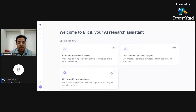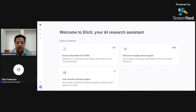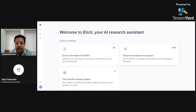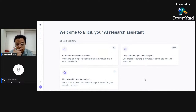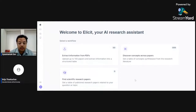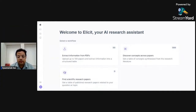Those who don't have an account can make one later and start using it. This is the home page of Elicit, which says 'Welcome to Elicit, your AI research assistant.' It has three workflows: extract information from media, discover concept across papers, and find scientific research papers. This is the new version of Elicit. The previous version allowed you to give your research area and generate initial questions, but currently this version does not have that.